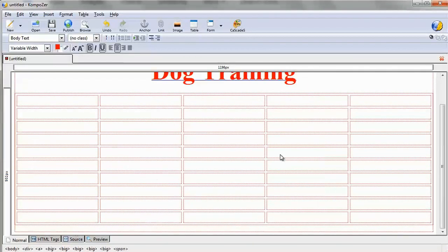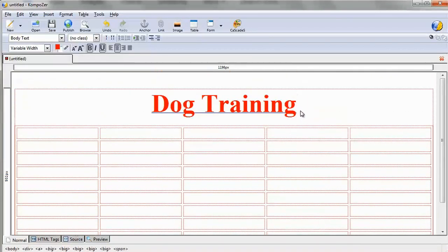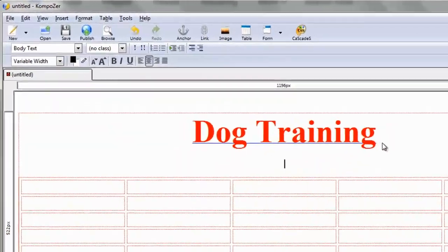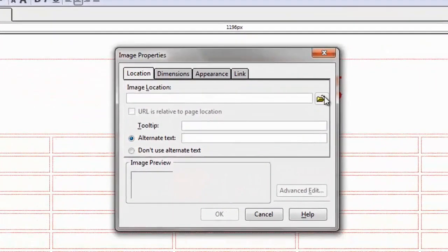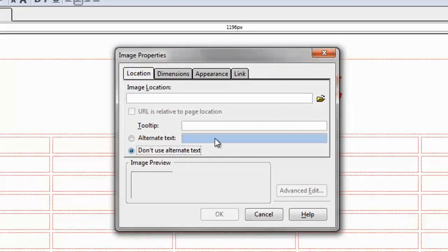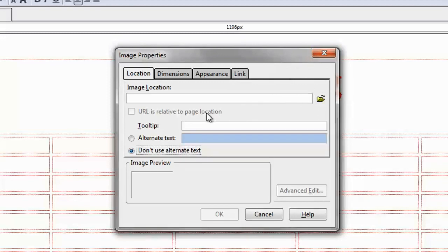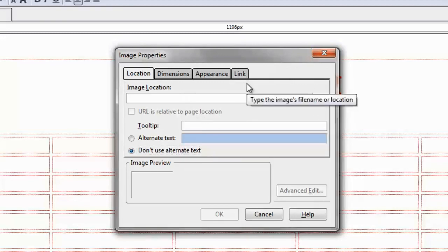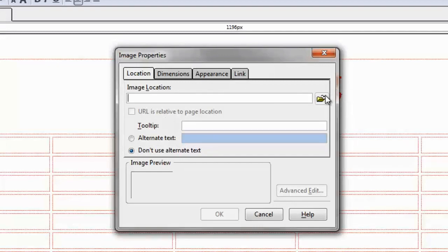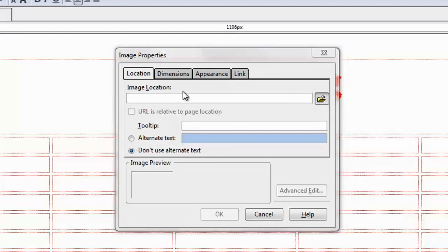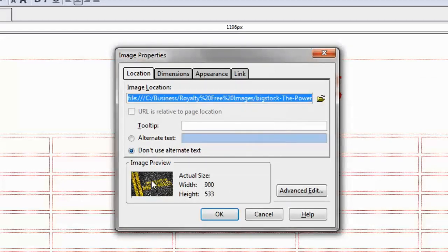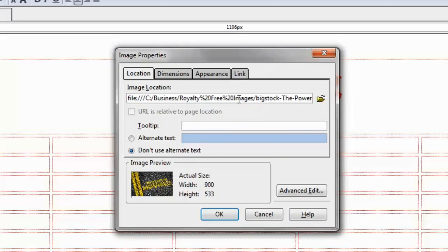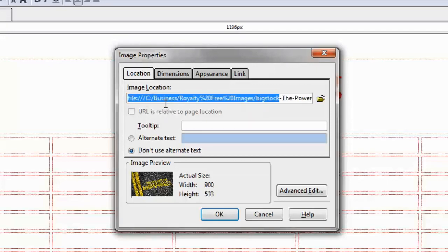Now you can also add things like images. So if we click on image here, we can specify the location of the image. Now, one thing to be aware of with Composer is when you specify the location of the image, generally speaking, if you, let's say, we'll pick one image here. By default, let's say, for example, that we are going to choose this image here. Now, as you can see, this image location is actually pointing straight to my computer, which is not really what we want.